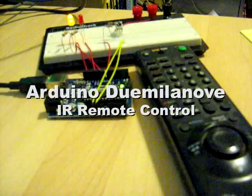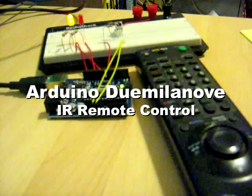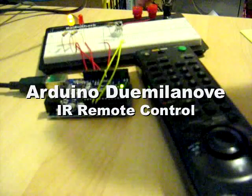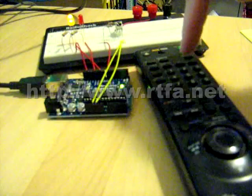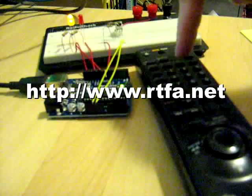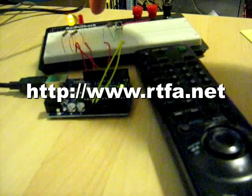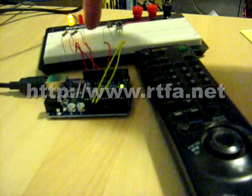Okay, so this is the Arduino 2009, the Sony RMT-V202, and a breadboard right here.